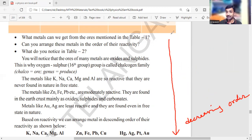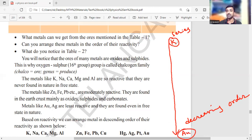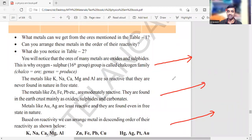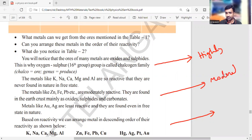The reactivity series starts with potassium and ends with gold. It is divided into three groups: highly reactive, moderately reactive, and least reactive. You must remember this series — it is compulsory. I am giving you memory codes for easy memorization.